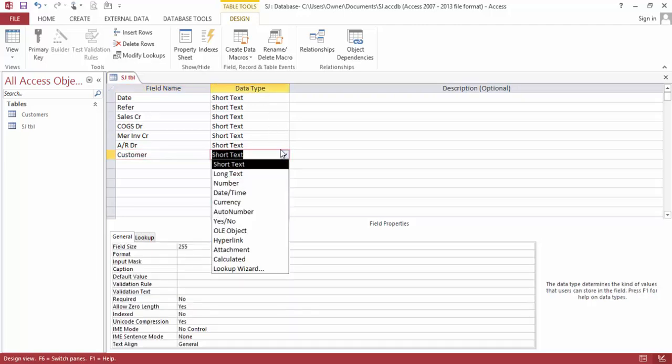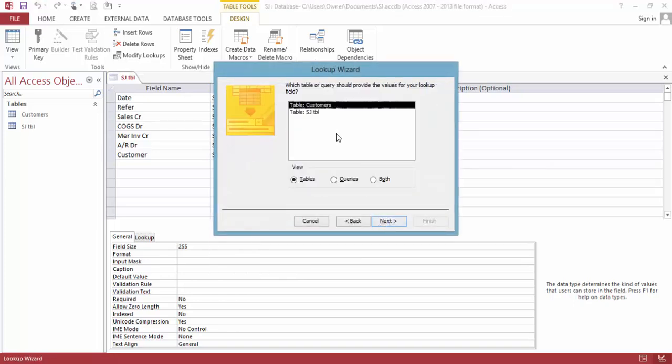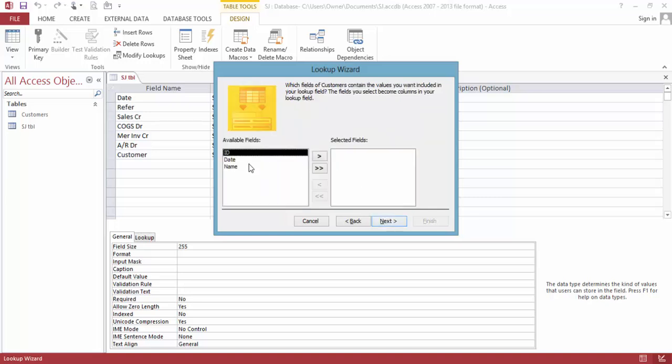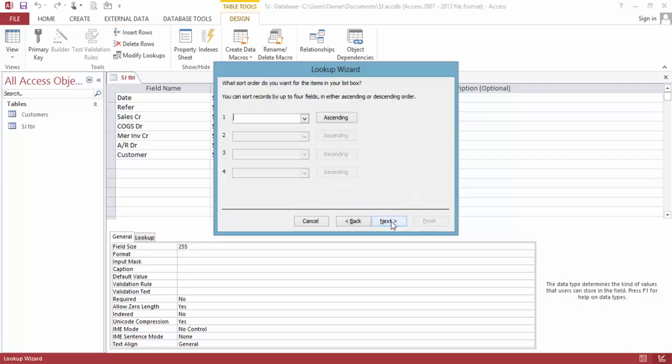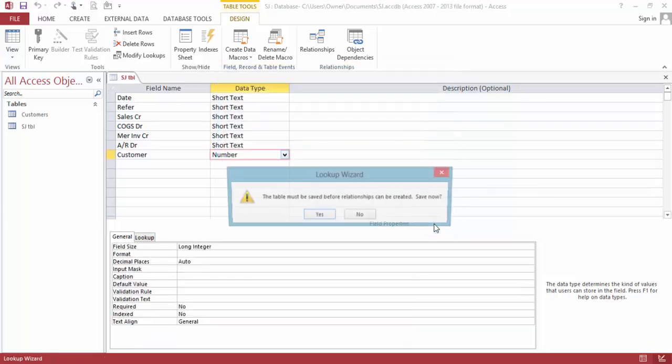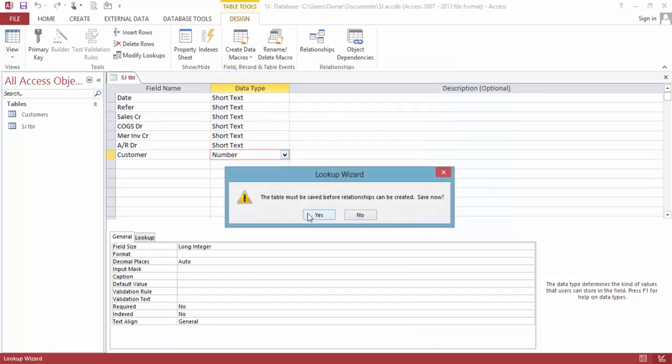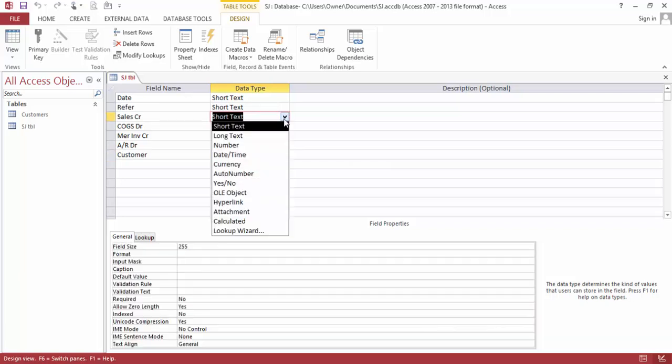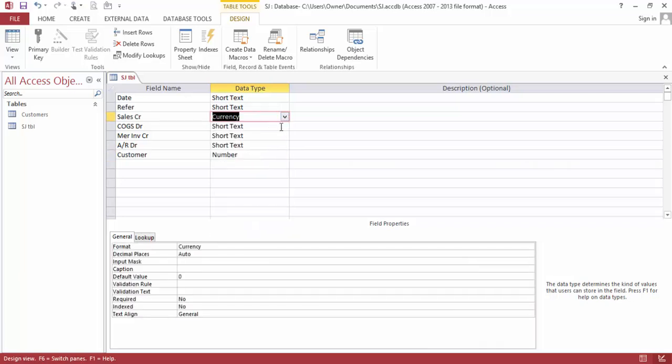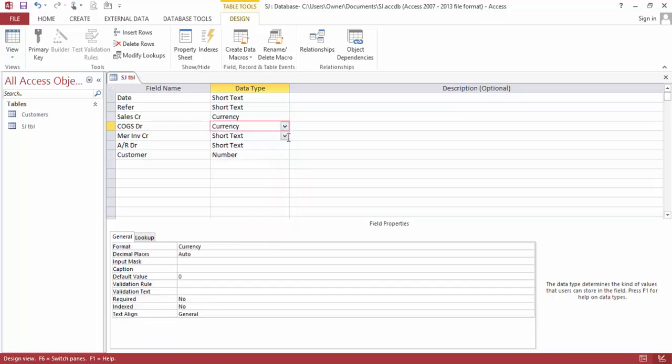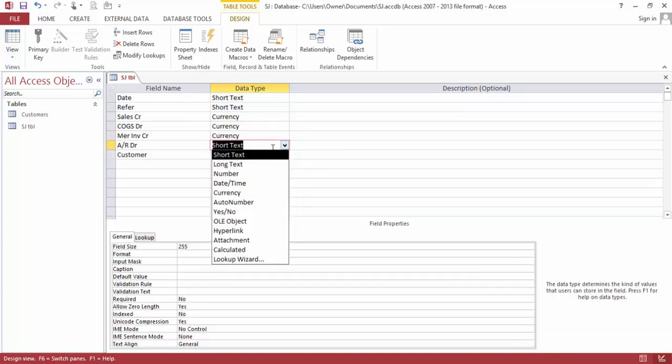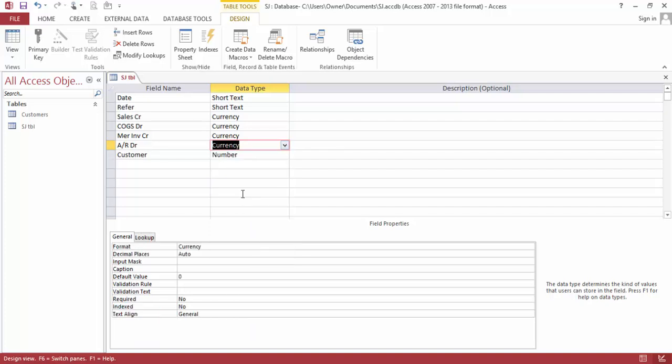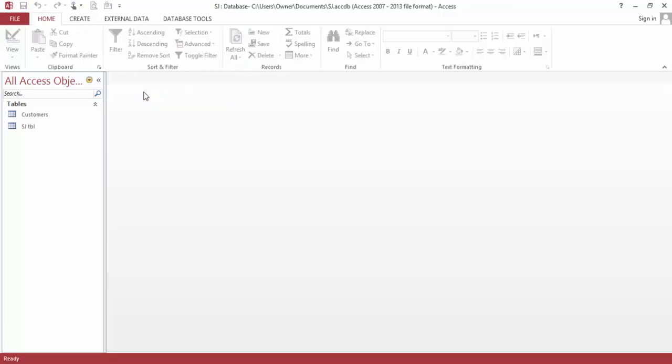Finally, we have the customer. So this is going to be a lookup for the customers table. We just need the name. Finish. And we need all this as currency. Save, close.